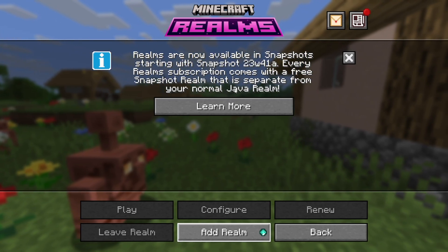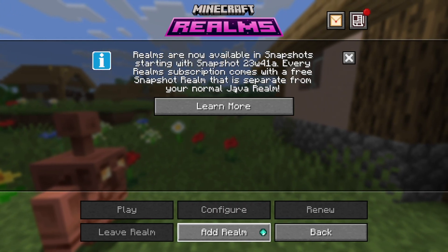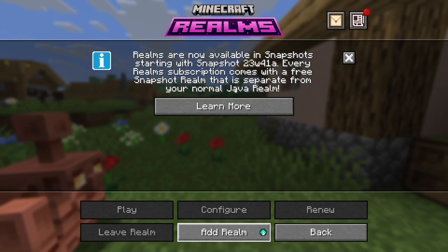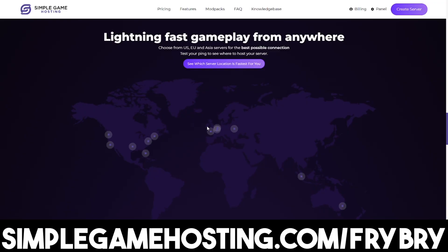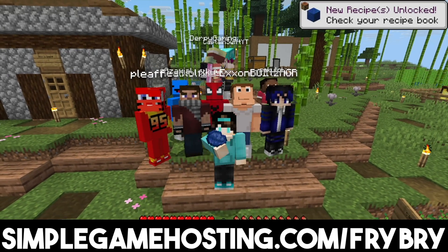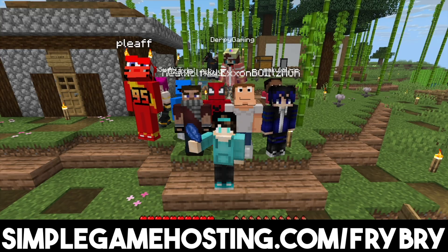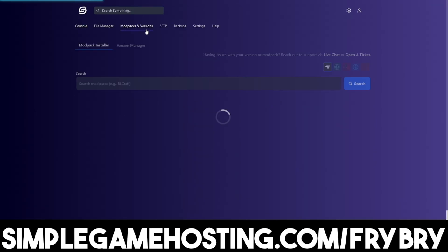In my opinion, realms aren't really the best option out there. I personally recommend getting a private server for you and your friends, and that's where our partners at Simple Game Hosting come in. Simple Game Hosting offers affordable and high quality Minecraft server hosting where you're easily able to set up a 24/7 unlimited slot server for you and all of your friends. You don't need any realm code and you're not restricted to anything, because when you own your server you get to make every single decision.